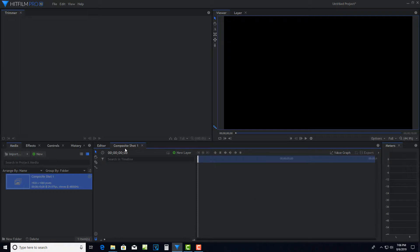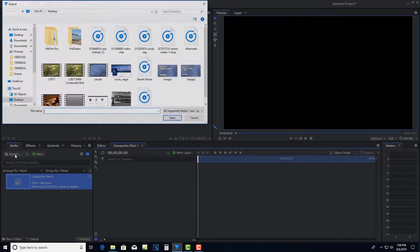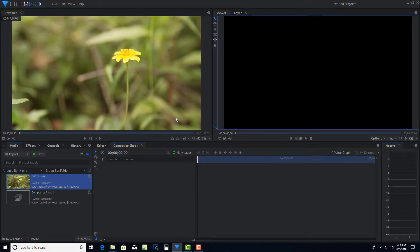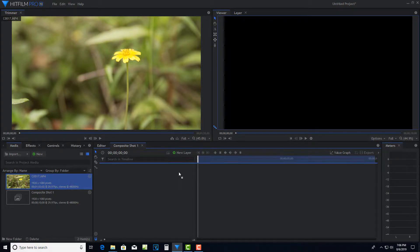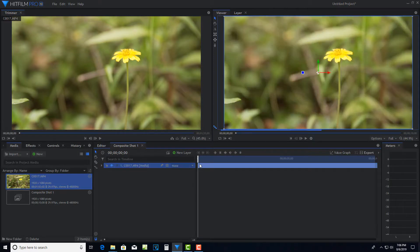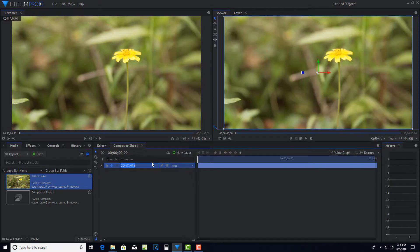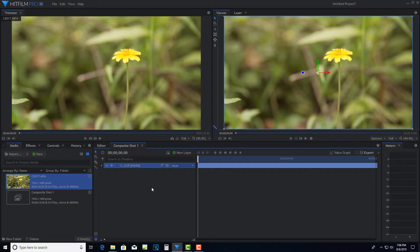Now what I'm going to do is bring in my media that I'm going to get the motion track. So this is just a flower blowing in the wind. Once the media is brought in, all I've got to do is click, left click and drag and bring it onto the timeline. If I want, I can rename it. I can just call it Clip, just so I don't get confused on what's what.